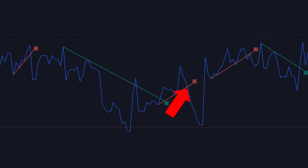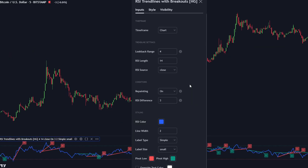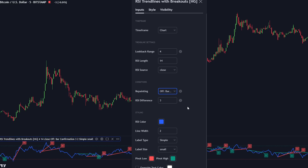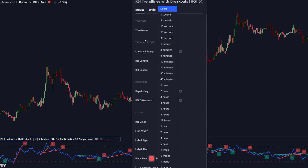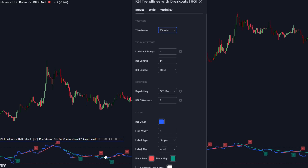A sell label is printed when the RSI breaks below the trendline. Among the indicator settings, there are two modes: repainting and non-repainting. Setting a non-repainting mode is recommended, as this will ensure that buy and sell signals appear after the candlestick closes. We also have the option to apply the indicator to a different time frame — for example, the current time frame is 5 minutes, but we can set the indicator to a 15-minute time frame to smooth out the market noise. It is also recommended to set the lookback range higher, as this will affect the quality of the signals.